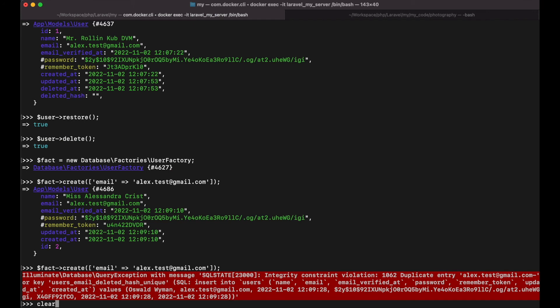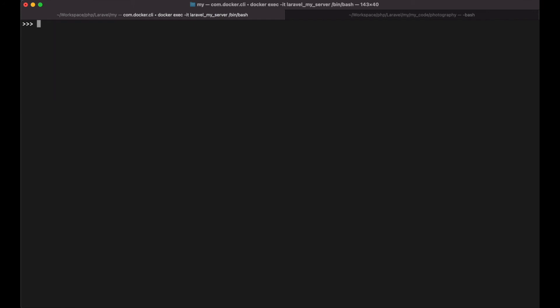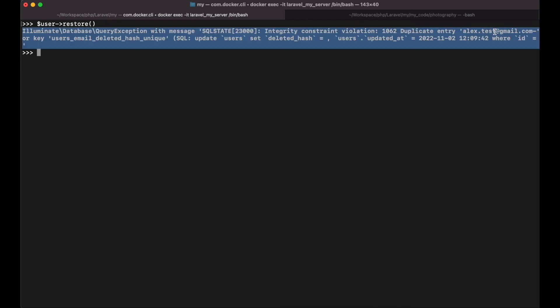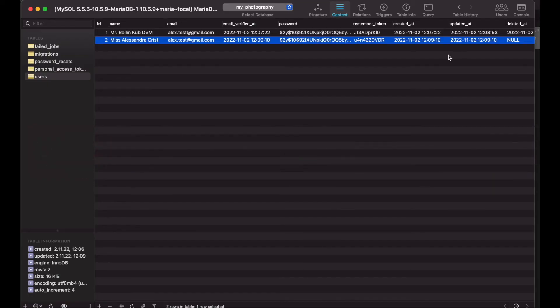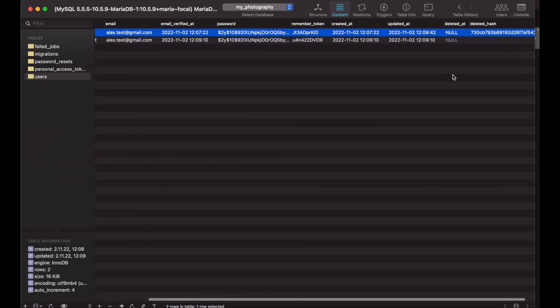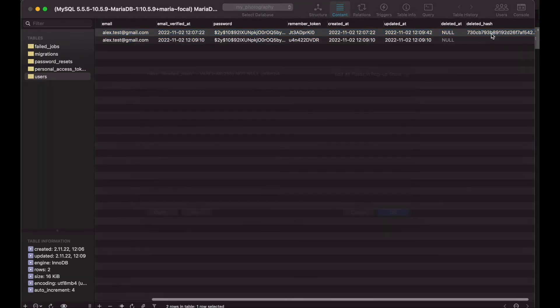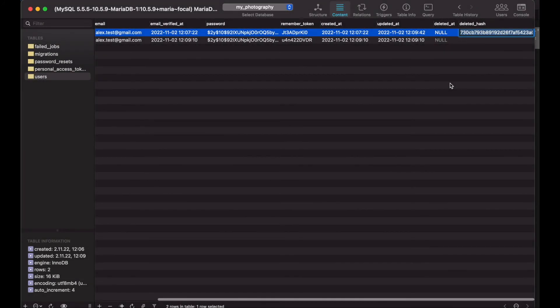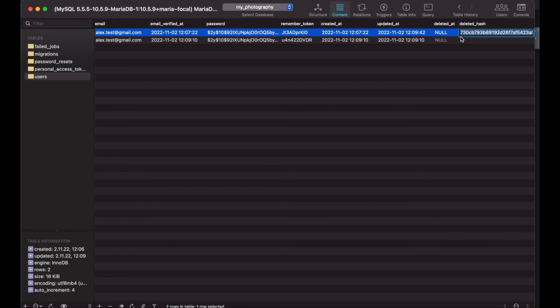However, if I try to restore the deleted user, I will get an error saying integrity constraint violation. And that's fine. Because I'm trying to set the value of the deleted hash column back to empty string. And MySQL will not allow me to do it. Because if I do it I will have two records with the same email and the same deleted hash, which violates my unique constraint.